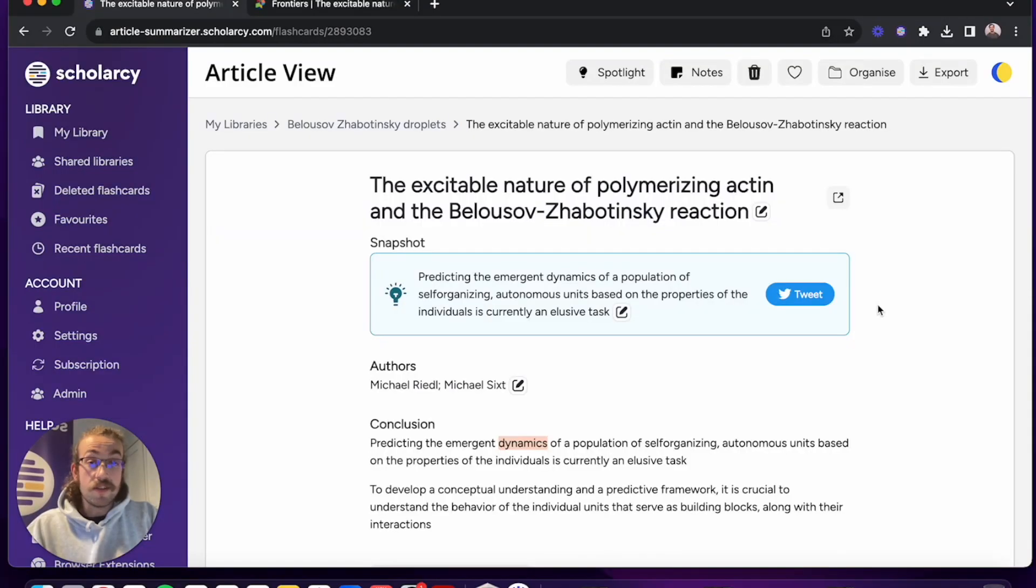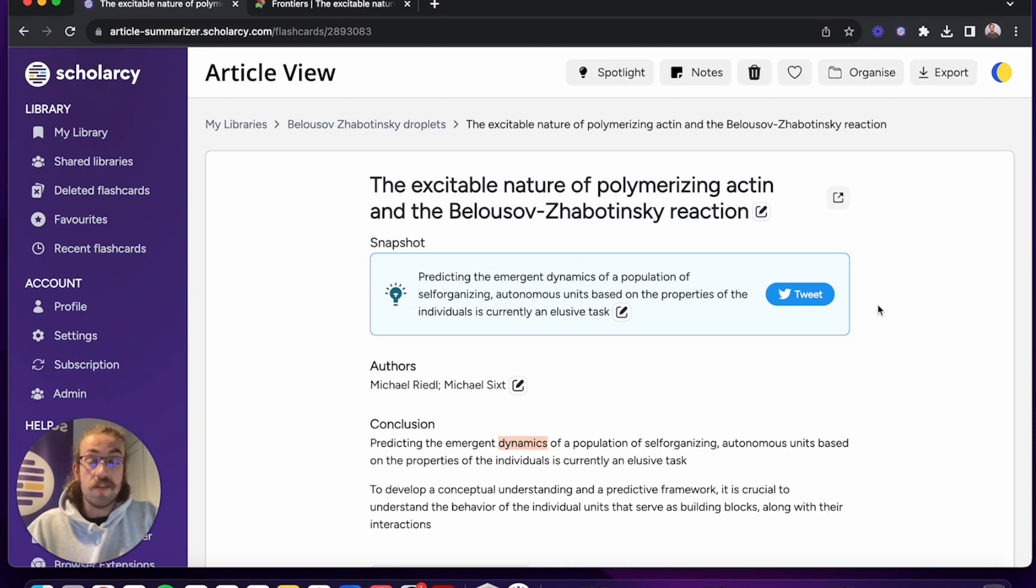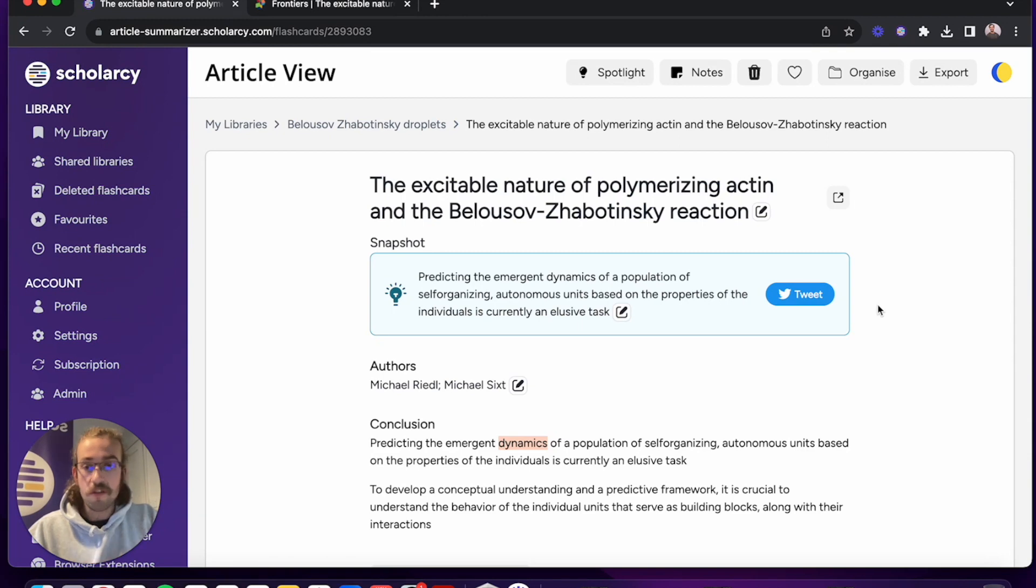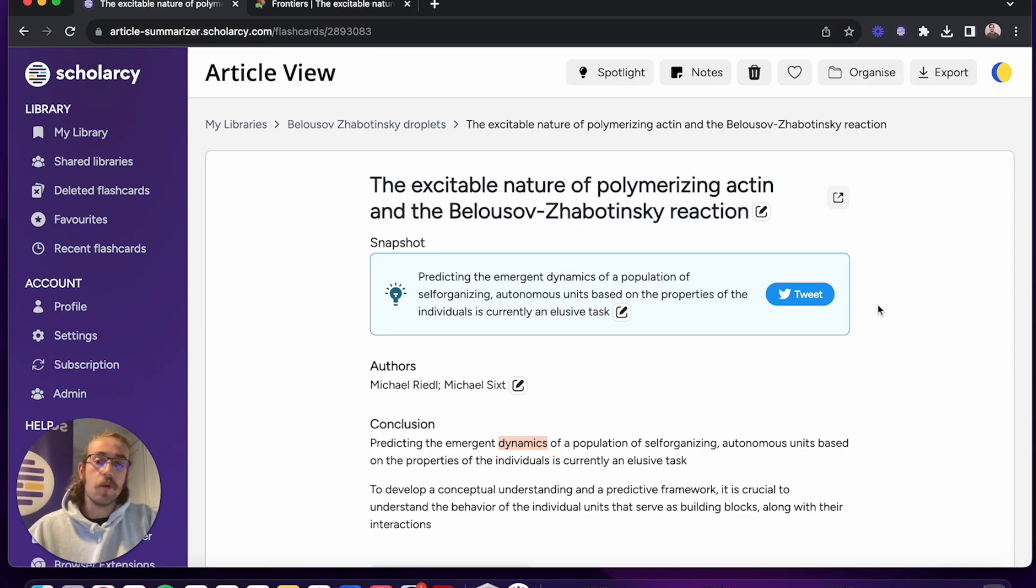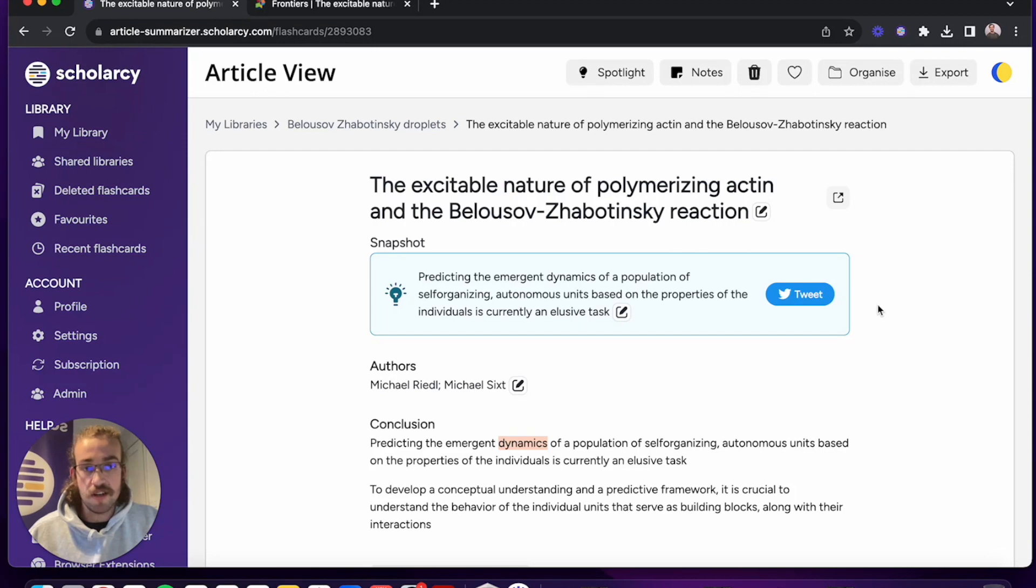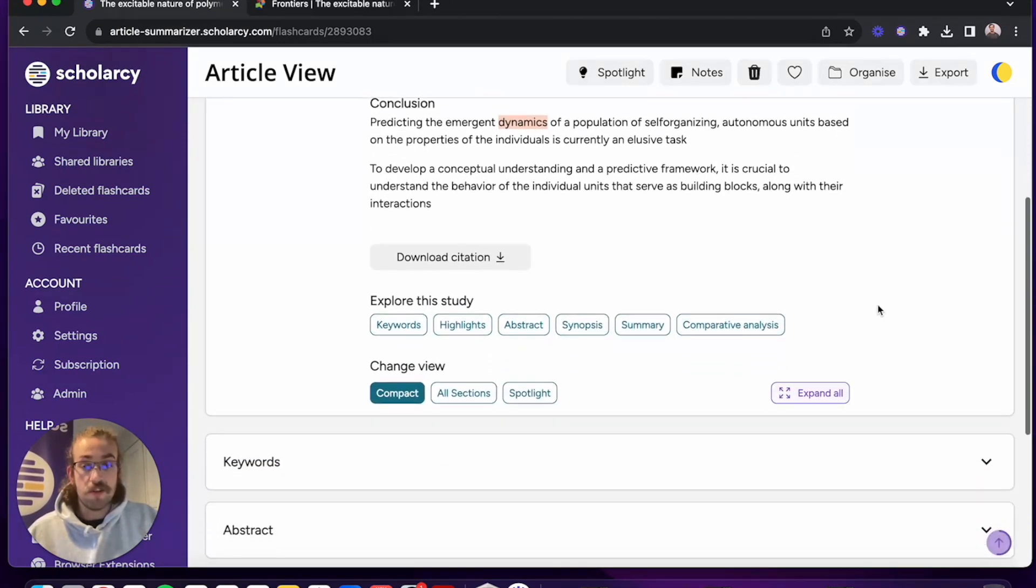So I've skim read the paper now and I've decided I want to take a deep dive into it to fully understand what all of the fine points are, how they've done everything, what the main takeaways of this piece of research are. I'm going to start by scrolling down.